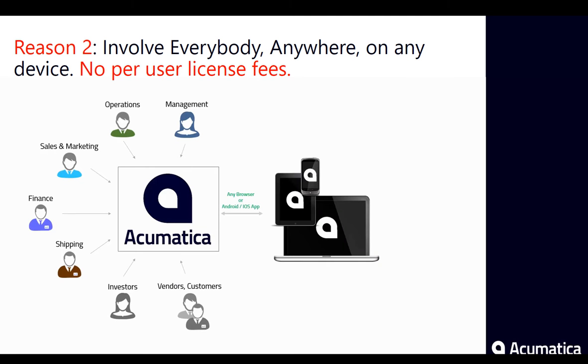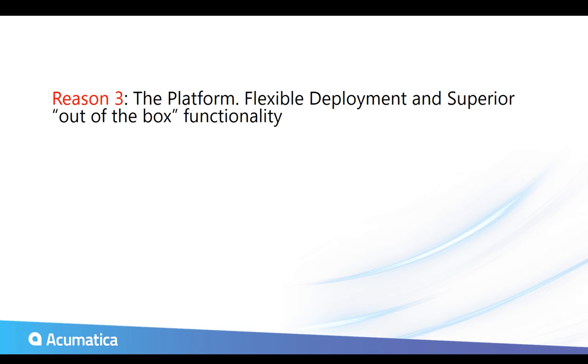The second is they're disrupting the typical license structure. Almost every ERP provider has a per-user, per-install fee. And Acumatica is different. You simply purchase a module, and you can assign it to unlimited amounts of users, which is pretty neat.